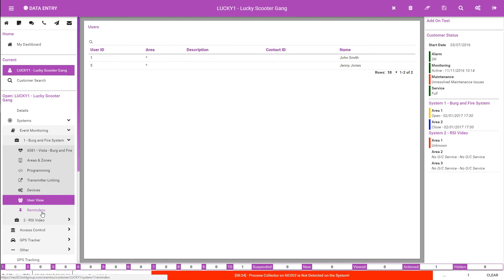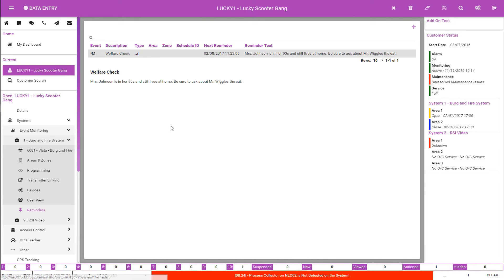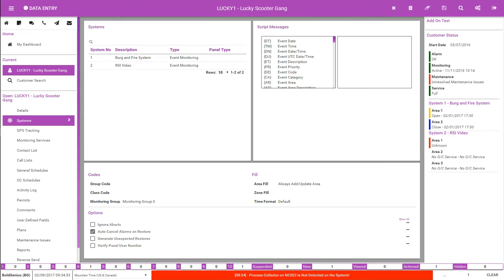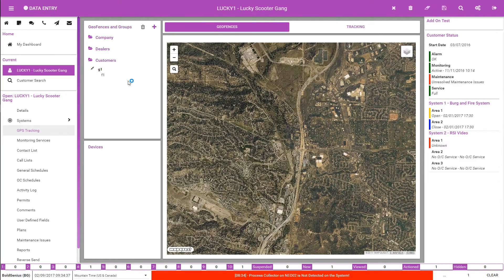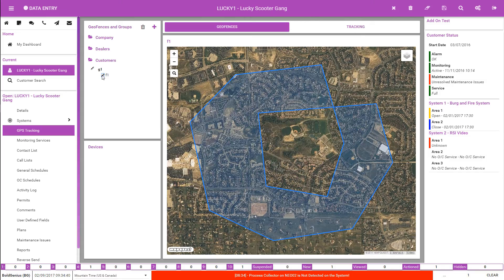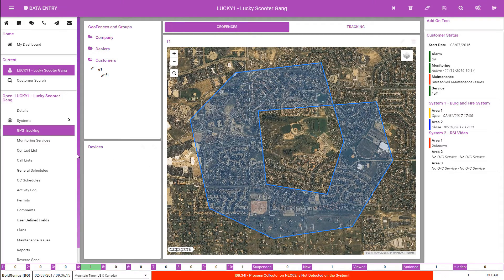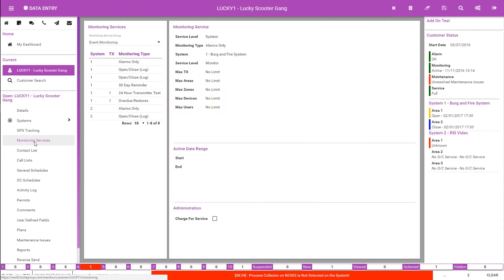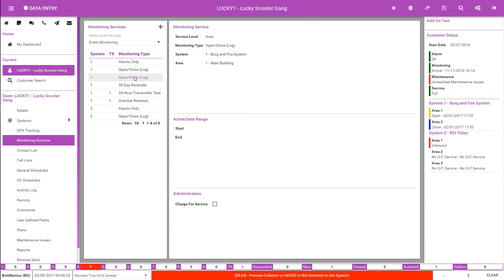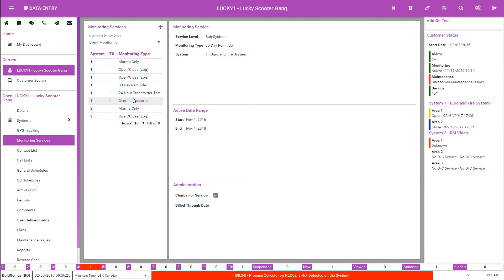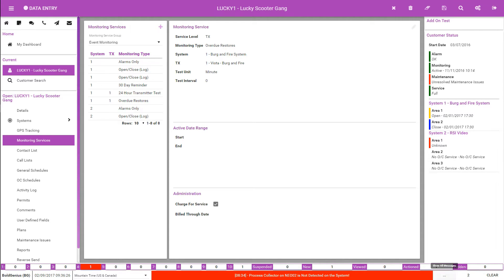The Reminders feature allows the creation of any event based on a schedule or time period. The GPS tracking form is visible when systems are licensed for BoldTrek. Here, you can build geofences and track devices. Monitoring services generate, for the most part, through the data entered on the customer record. The Monitoring Services form displays all the possible chargeable services based on the customer's account.